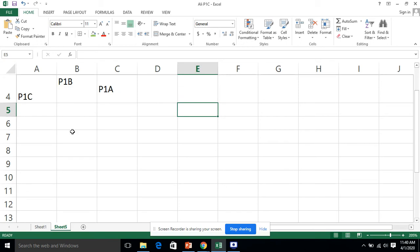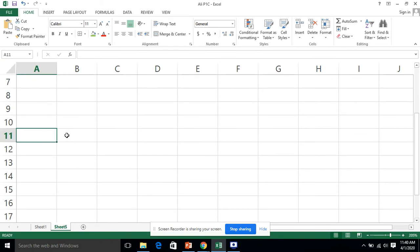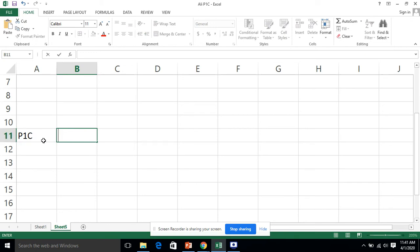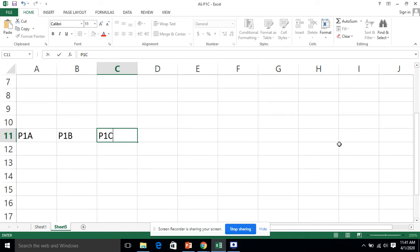Another option we need to understand is orientation. I am going to write the text 'p1a,' 'p1b,' 'p1c,' and '6c' in the cells. These are the four text options available. I increase the width of the row so that we can see the orientation clearly.